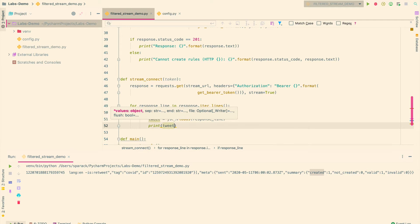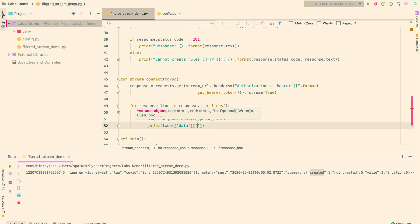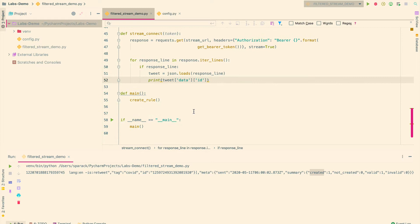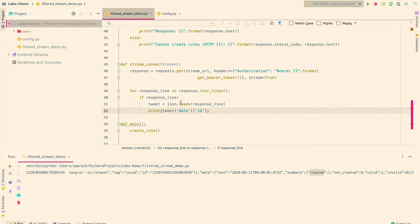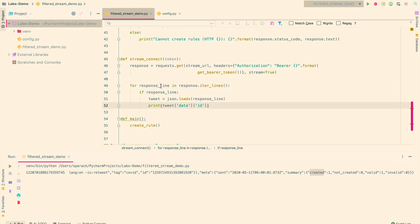So from this tweet, I'll pull the data object, and from that, I'll pull the ID property. So now, this is my function that will get me, that will connect to this stream, and print the ID each time I get a tweet for this topic.